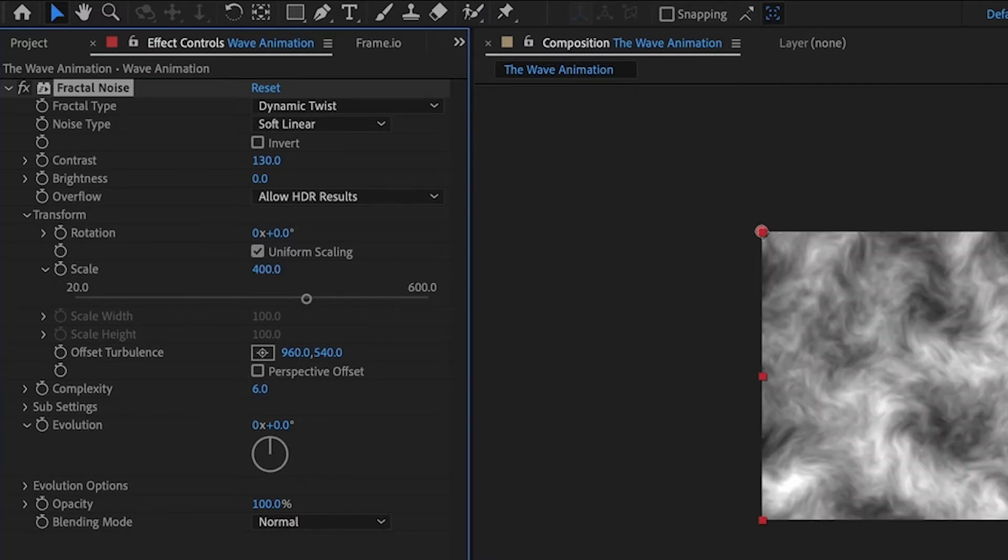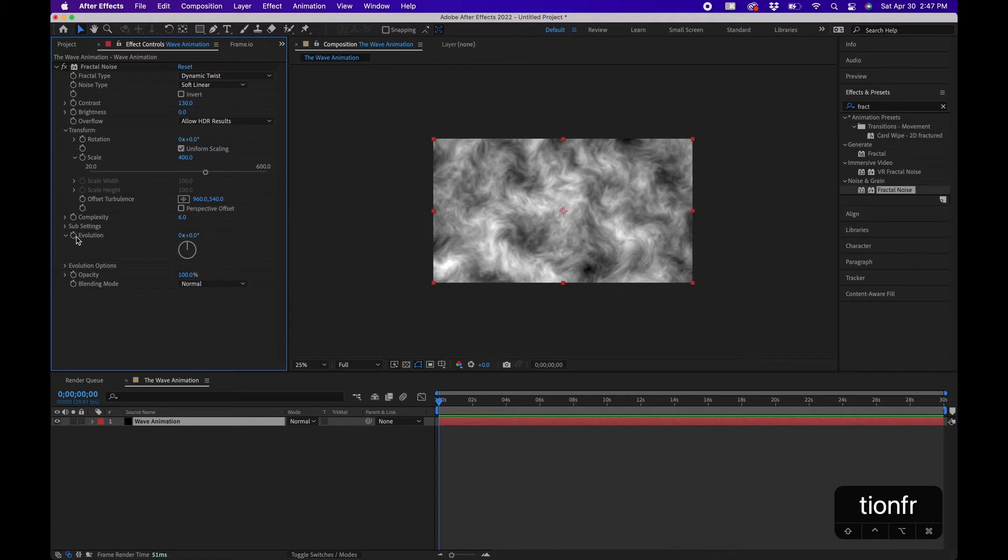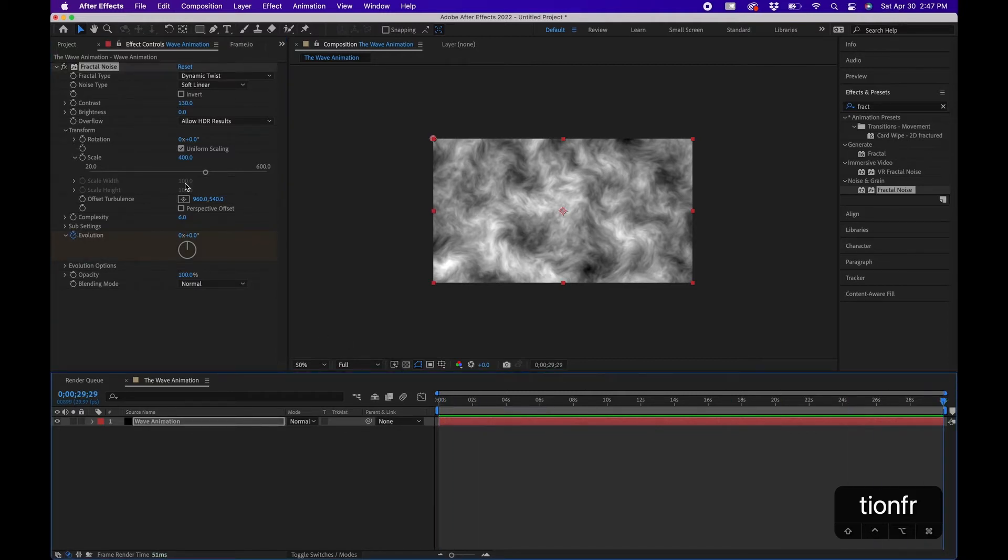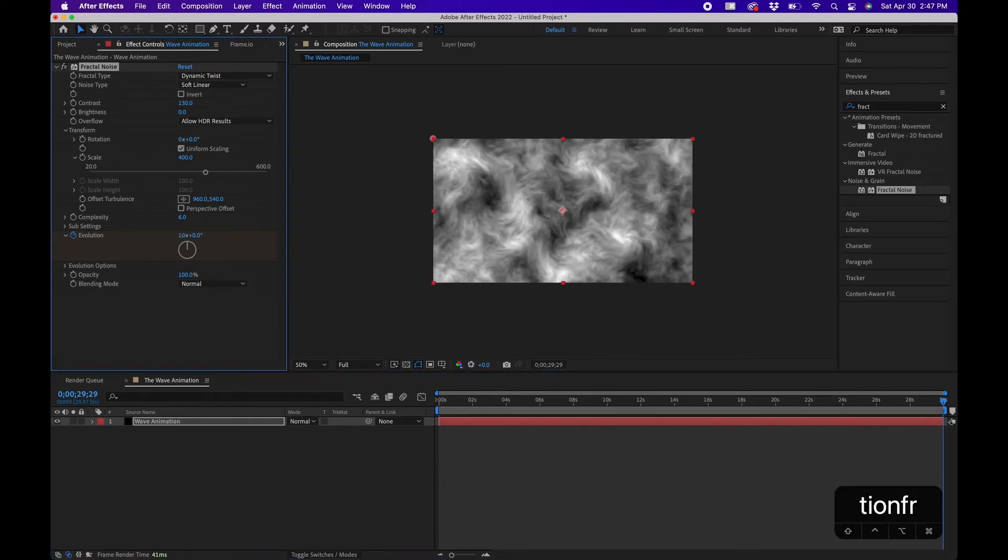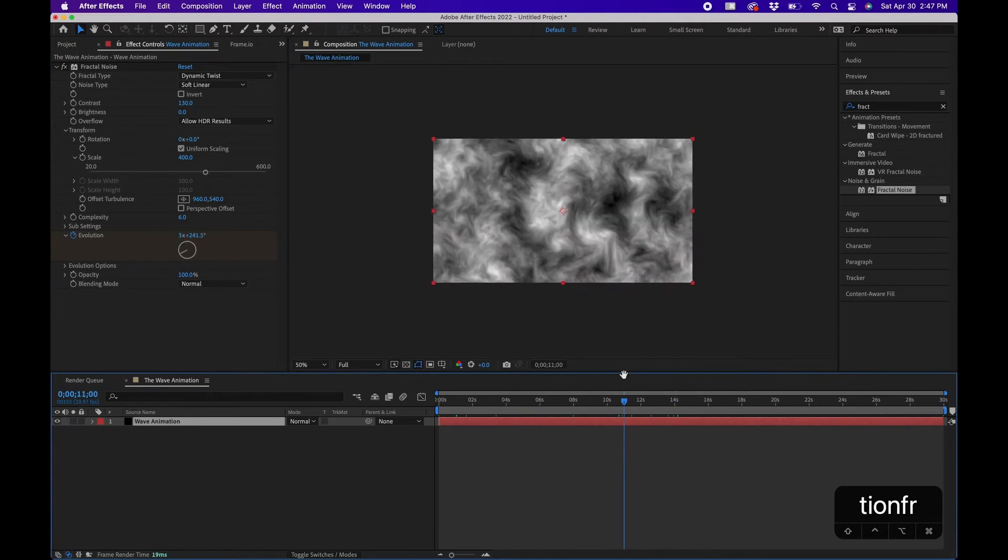This will scale it up a little bit. Next we're going to keyframe a few things. We're going to first keyframe the evolution, and this keyframes the difference in the wave essentially. It doesn't really move it, just kind of moves it around a little bit. We're going to click the stopwatch next to evolution, scroll out to the end, and change the evolution cycles to around 10 revolutions. That just kind of swirls it around a little bit, gives it a little bit of randomness.